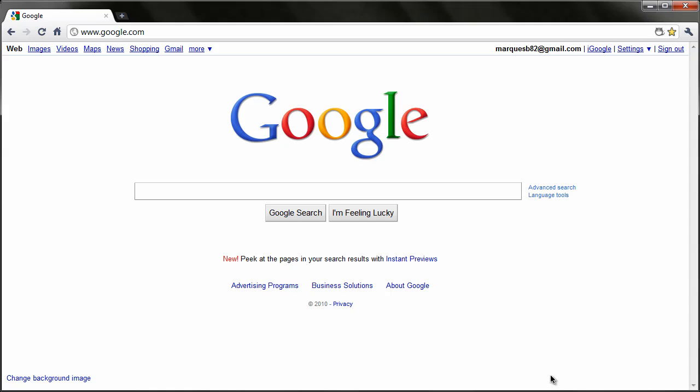Today we're going to be taking a look at Google Chrome 9, and teaching you how to enable Google Instant in the Omnibar up at the top of Chrome 9. This isn't that difficult to do, but I think it's a really cool feature, and I'm glad Google decided to implement it.